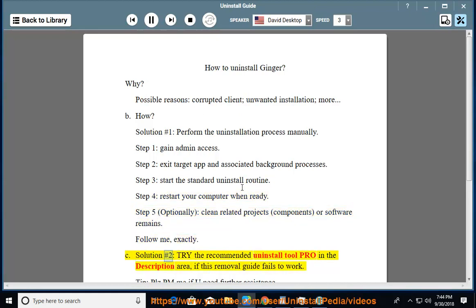See solution number 2: Try the recommended uninstall tool PRO in the description area if this removal guide fails to work.